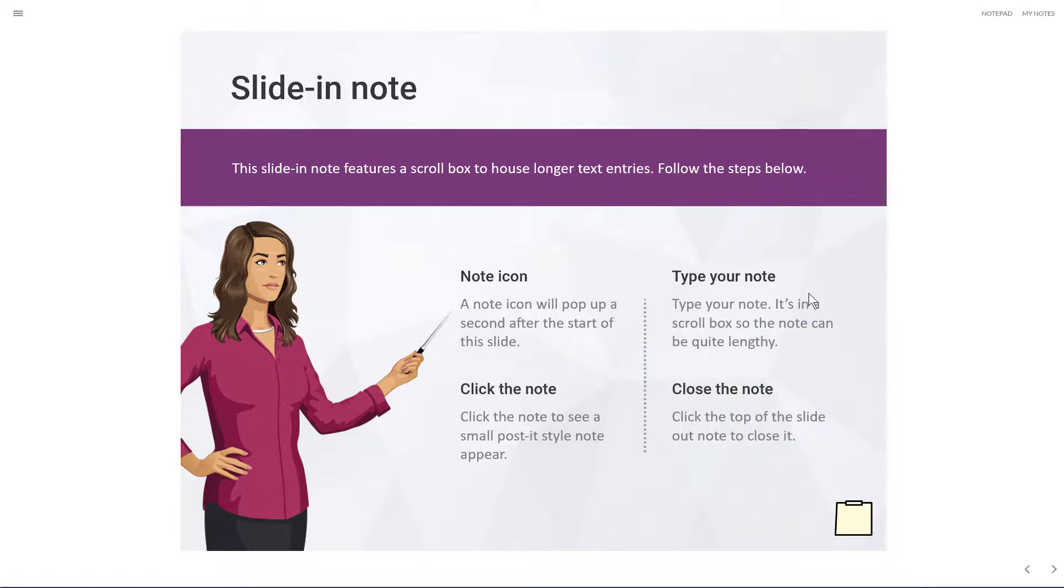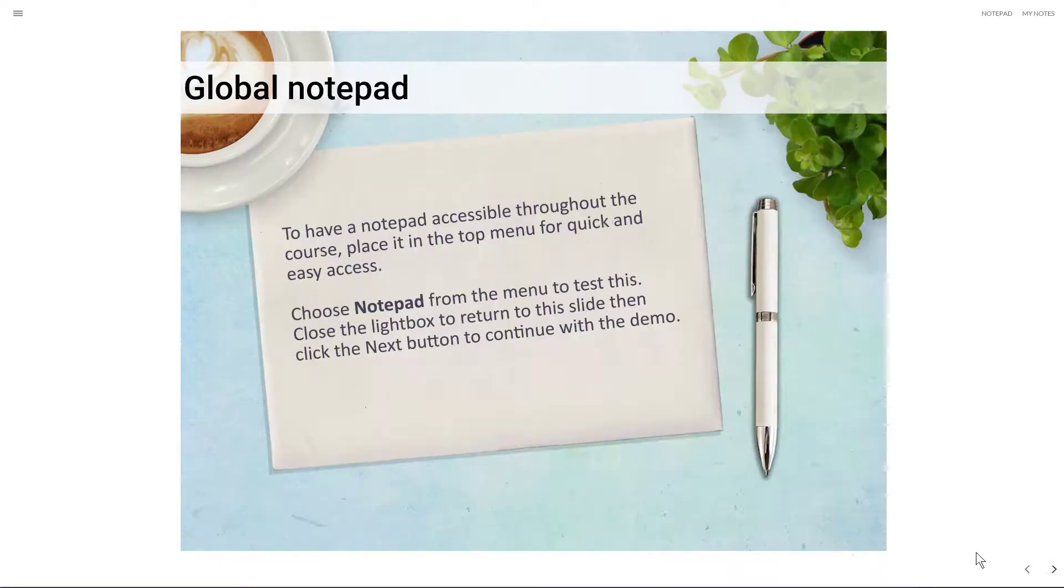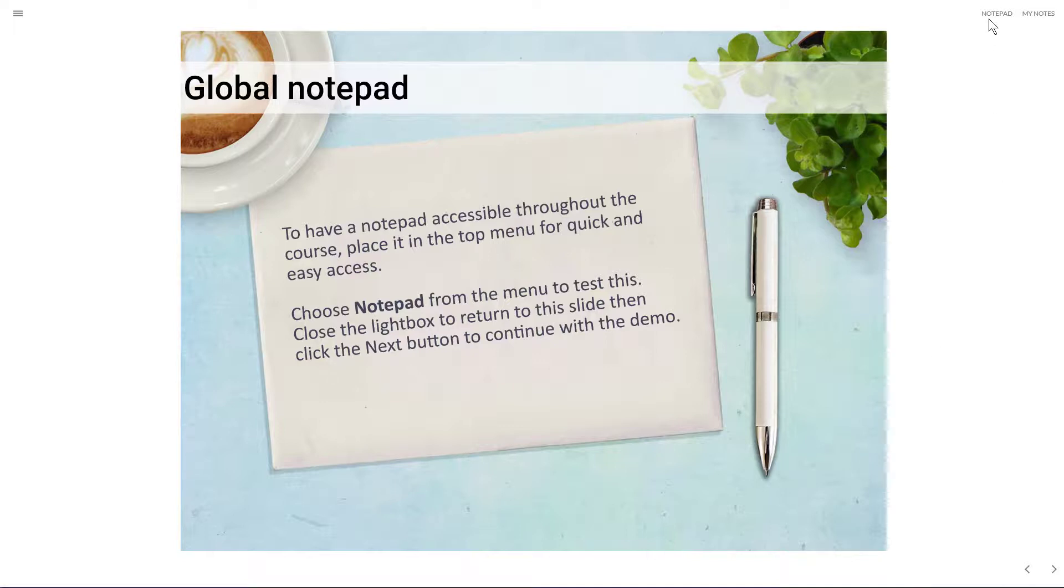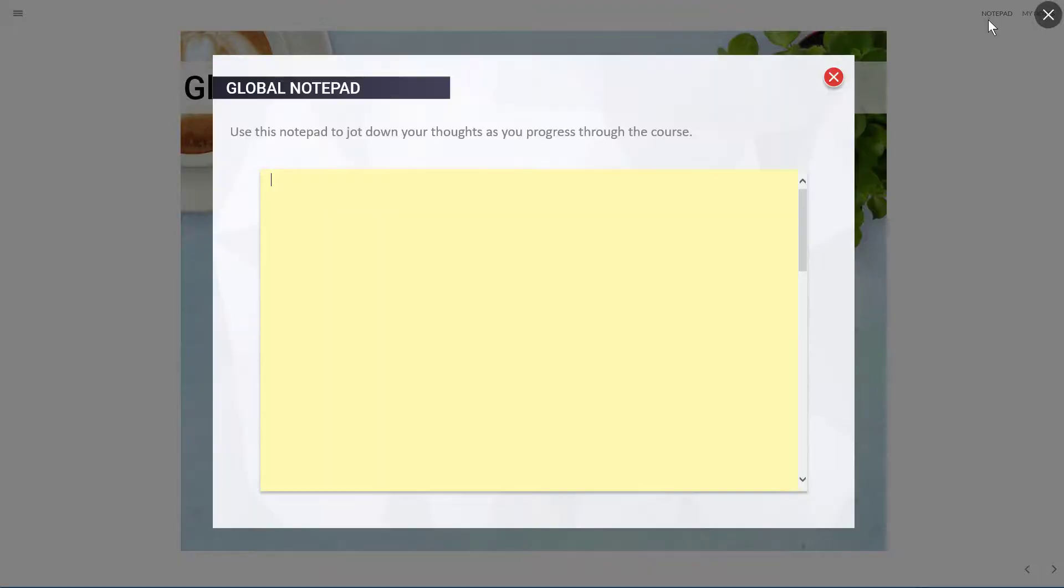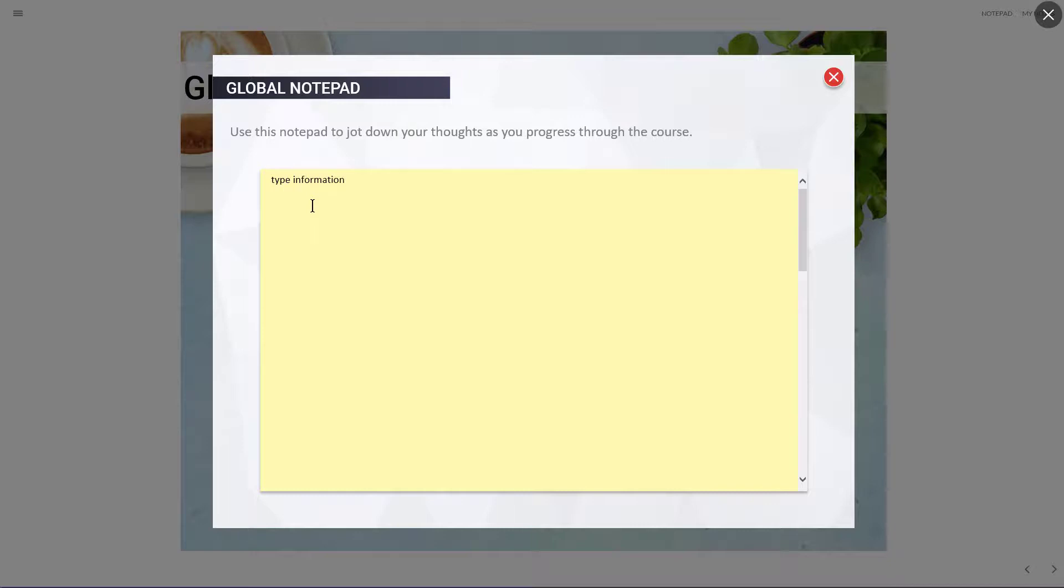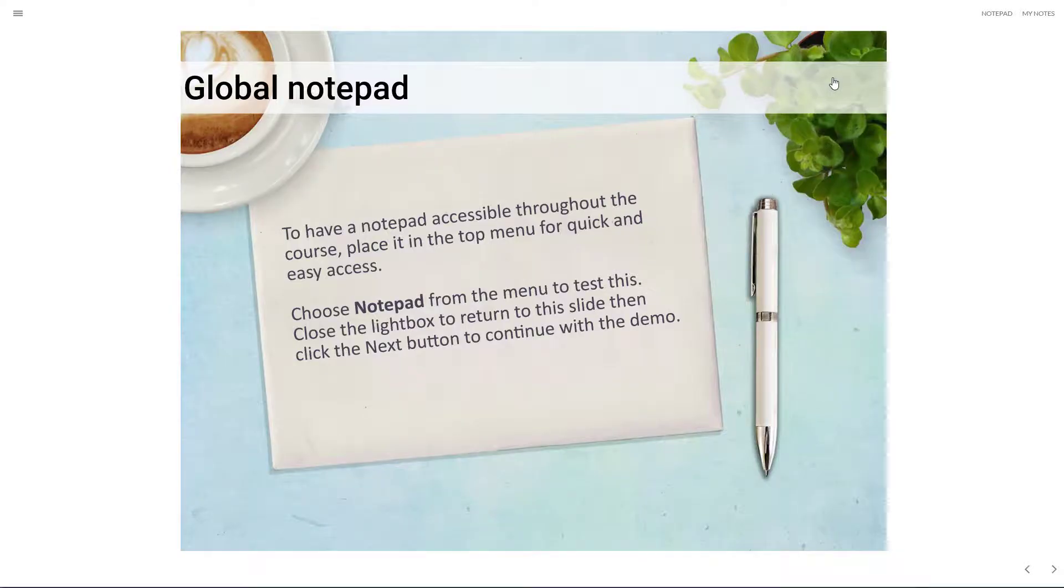Okay, let's close that note and move on to the next example, which is a global notepad, meaning that you can type a note no matter where you are in the project. So if you click notepad, it'll come up in a light box, and a similar layout, it's got the scroll bar, and you can just type in your information and your notes as you go along. I'll just put in a little bit more here, and when you're finished, you just close the notepad, and you're taken back to the slide that you're on.